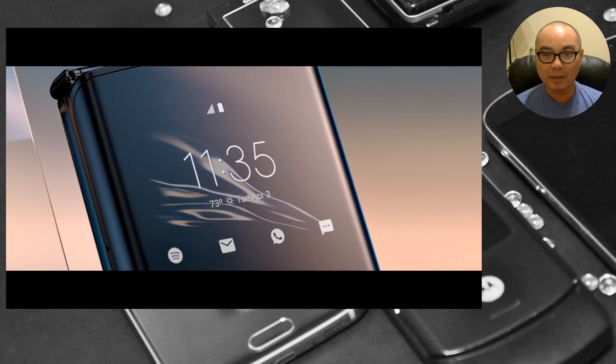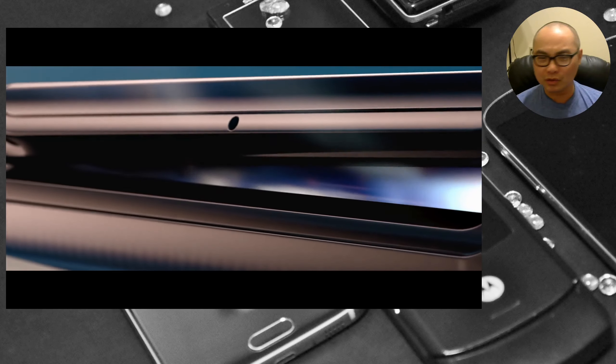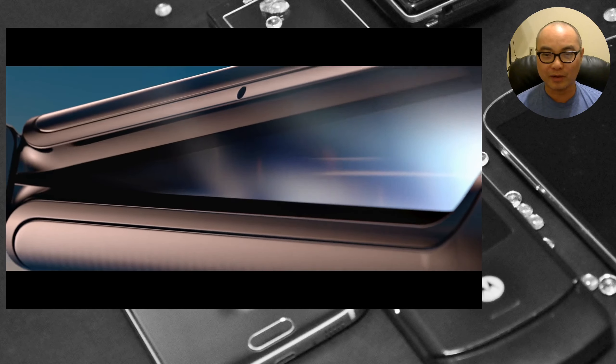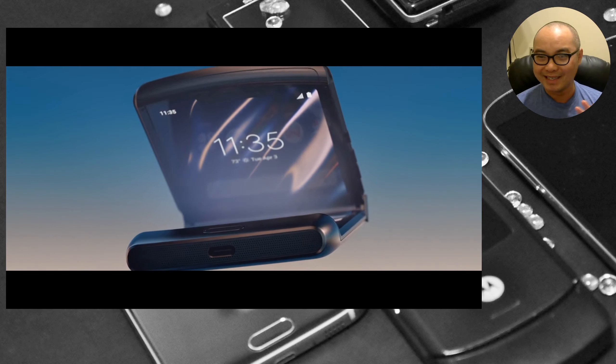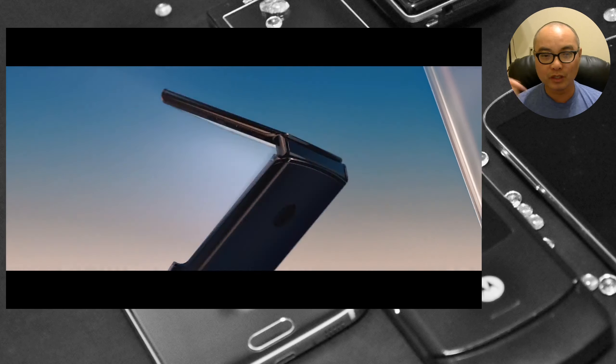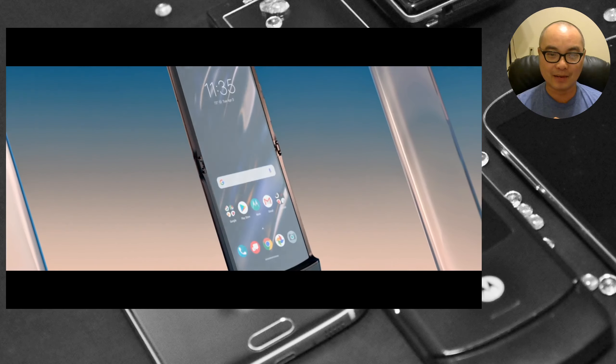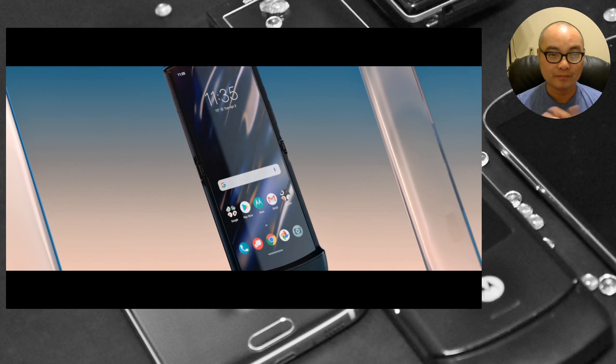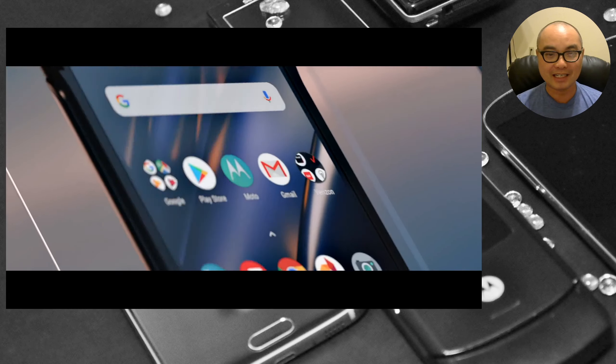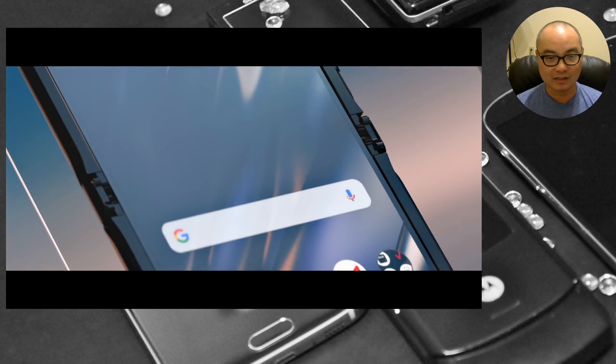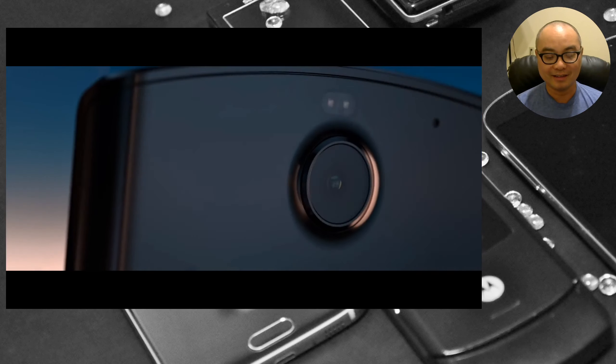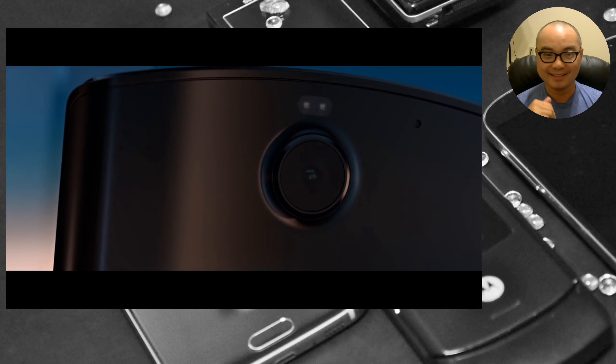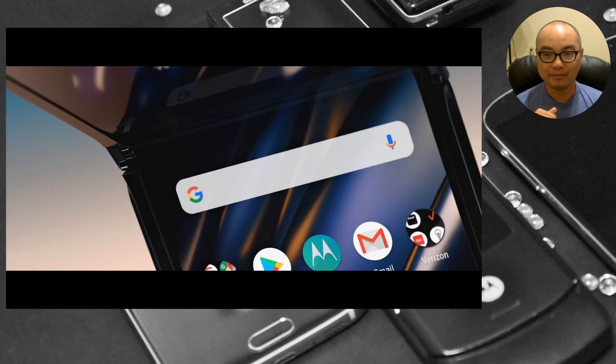If you have any thoughts on this, whether you were an original Motorola Razr user or maybe you're new to the whole Razr brand and you're interested in this design, be sure to share that in the comments area below. As always, if you did get value out of these videos be sure to share, like, and subscribe.